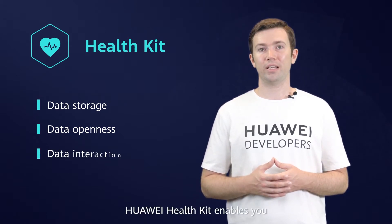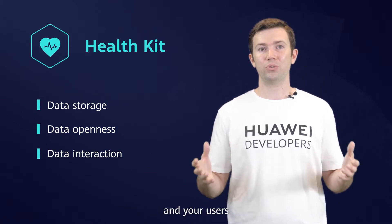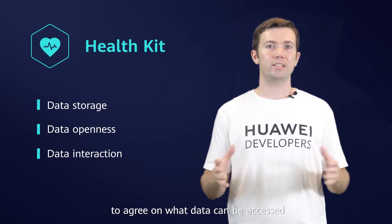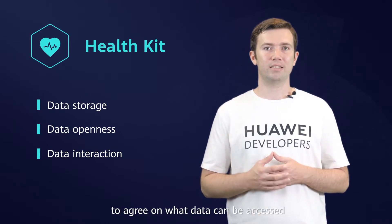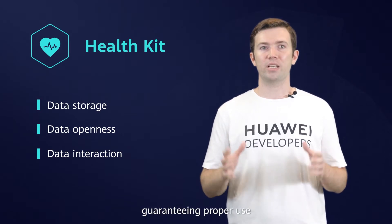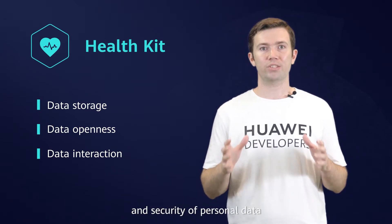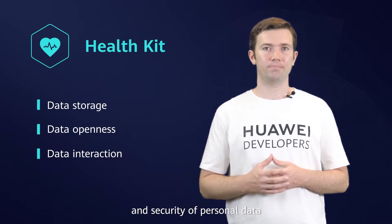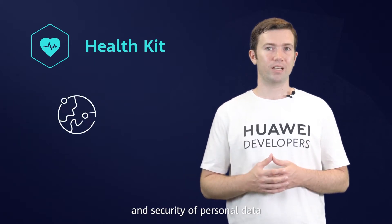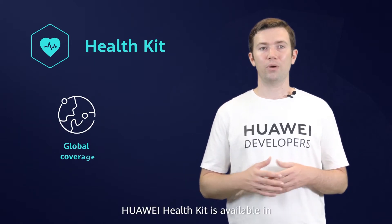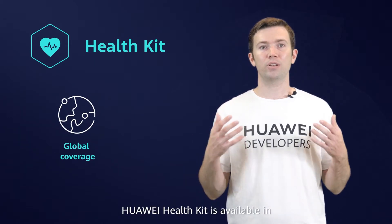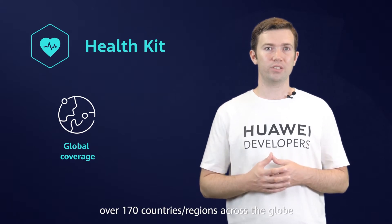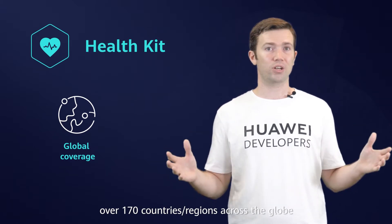Huawei HealthKit enables you and your users to agree on what data can be accessed, guaranteeing proper use and security of personal data. Currently, Huawei HealthKit is available in over 170 countries and regions across the globe.